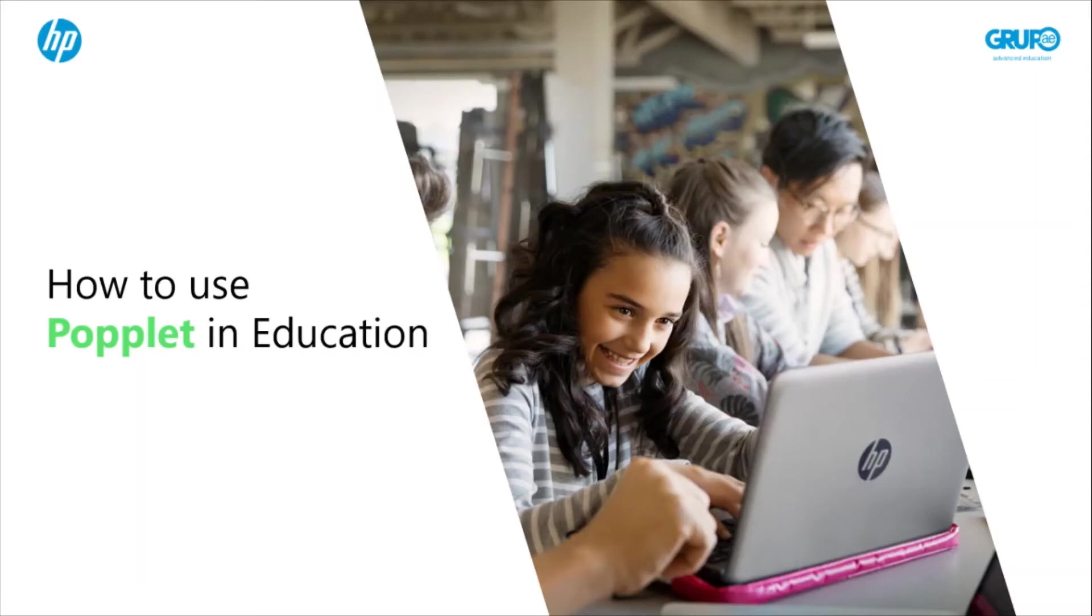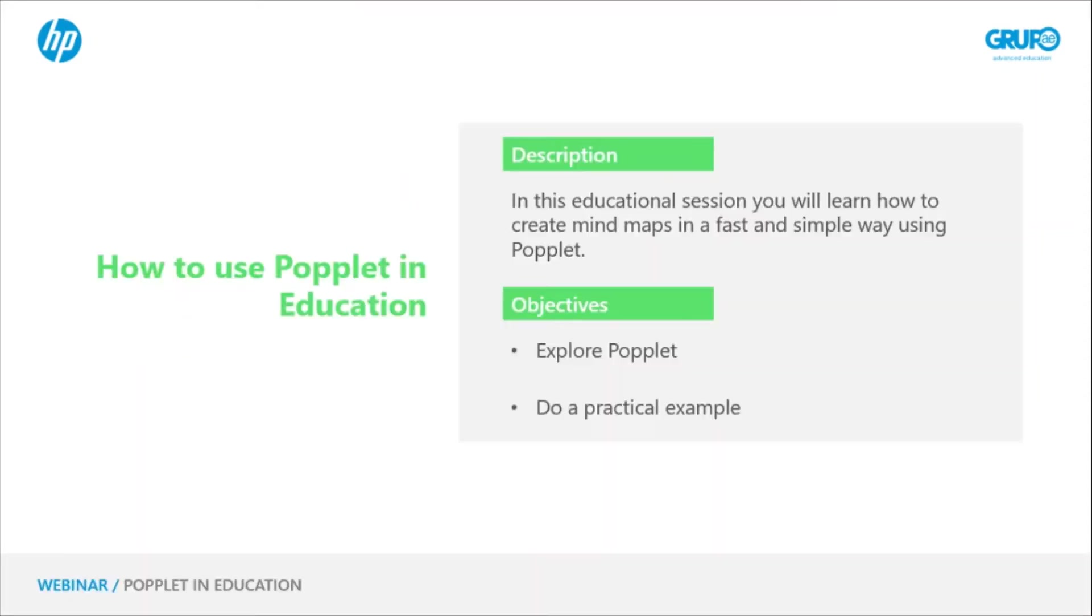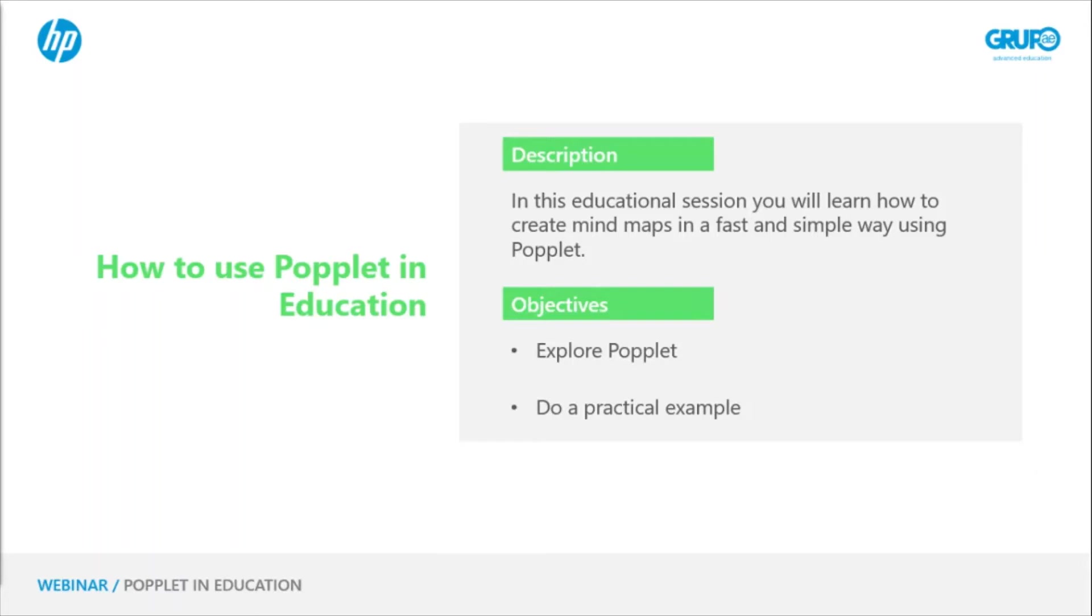In today's educational session, we will talk about Popplet for the creation of mind maps or online schemes in a fast and simple way. Today's objectives are: explore the Popplet application and its basic functionalities, and do a practical example where we'll insert text, images, and multimedia files.